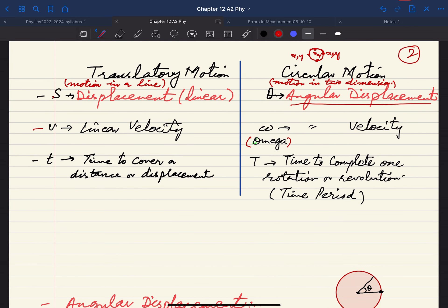Whether the motion is translatory or circular, we have studied similar quantities. In translatory motion, linear displacement was represented by s. Similarly, in circular motion, we have angular displacement, represented by theta. Just as we had linear velocity represented by v in translatory motion, in circular motion we have angular velocity, represented by omega.